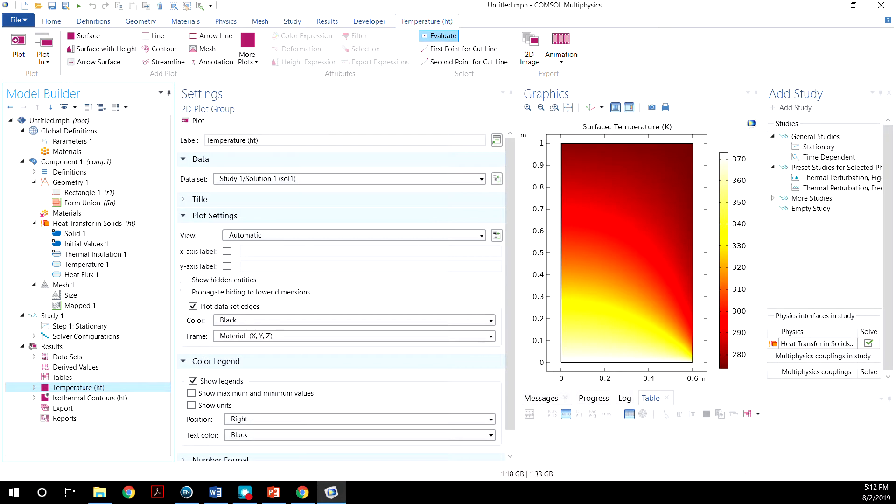Now we can define a specific point and find out the temperature there. And for this tutorial, we'll define the temperature at a point of 0.6 by 0.2. So first we want to make a cut.